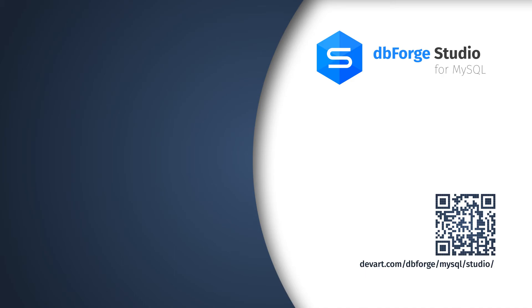Just download a 30-day free trial of the dbForge Studio for MySQL and discover how to easily and smoothly create database documentation.